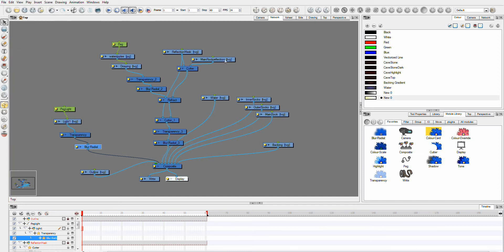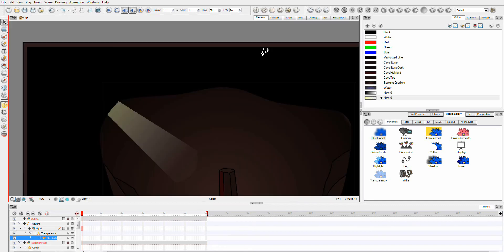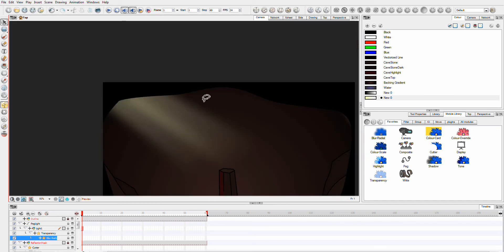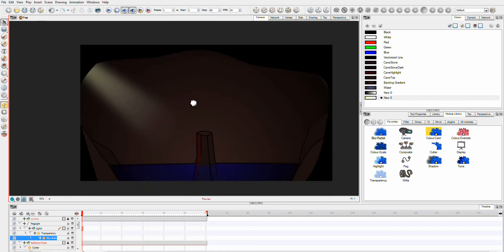You just experiment with these numbers until you get something you're happy with, but you'll now see if you go to render mode. You have, that's the previous light, that's the new light.